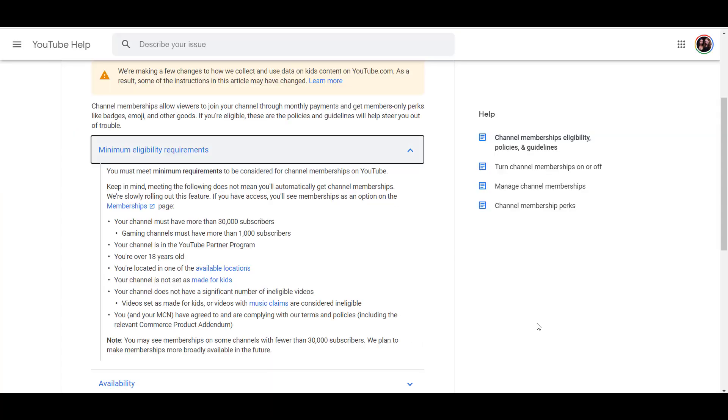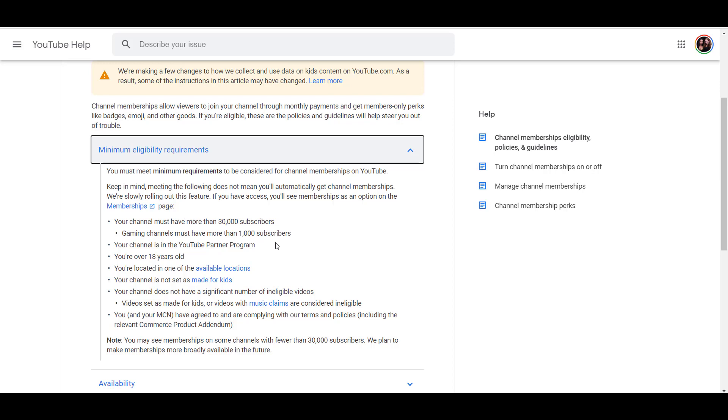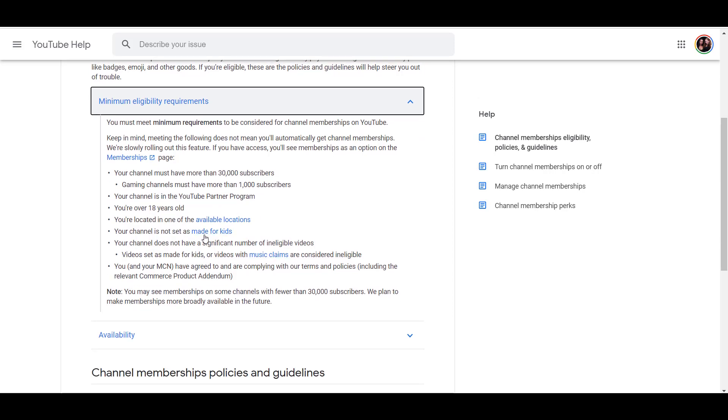So before we jump in, the minimum requirements to have channel memberships on your YouTube channel. You must have more than 30,000 subscribers. Gaming channels must have more than 1,000 subscribers. Your channel needs to be in the partner program. You're over 18 years old. You're in one of the available locations, one of the countries. Your channel is not set made for kids, and your channel does not have a significant number of ineligible videos.